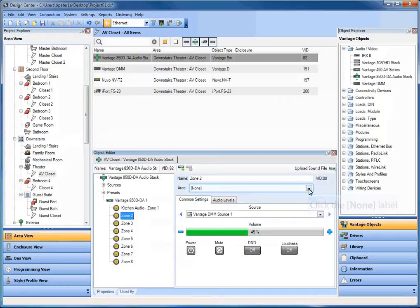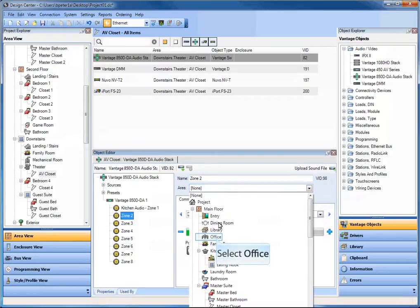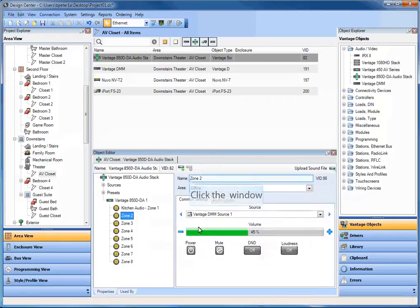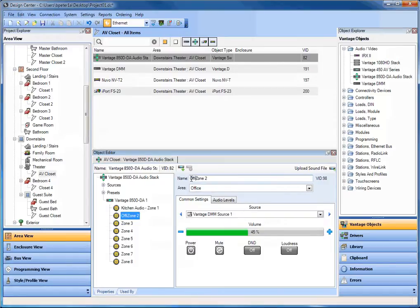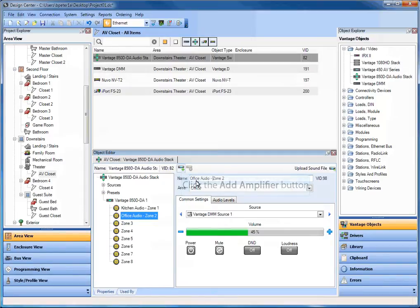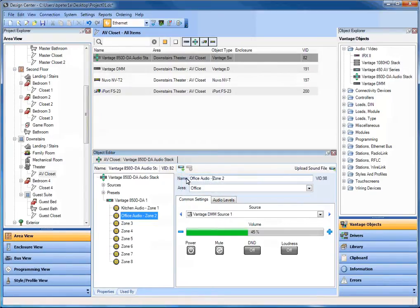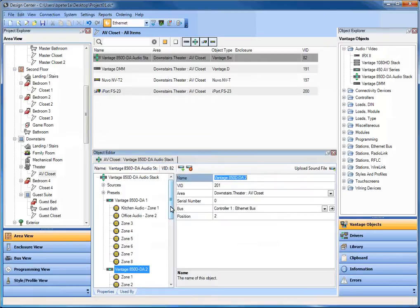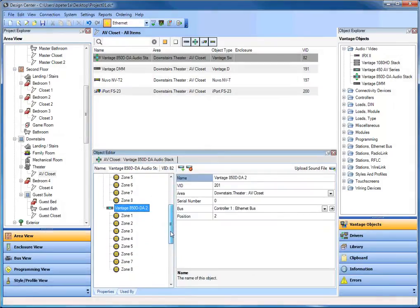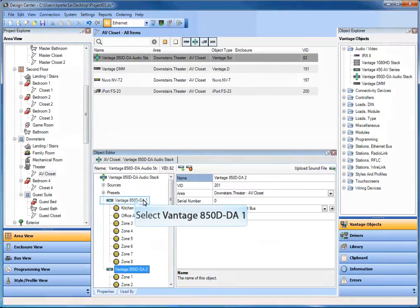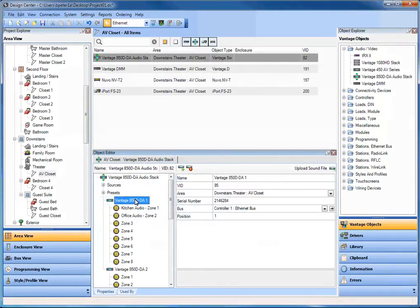I'm going to go to zone 2 as an example now and maybe he's in the office. And I'm going to rename him to be office audio zone 2. And you go ahead and repeat this for all of the zones as you need. And as you run out of the eight zones, you can add a stacked object. So if you needed to, you can click on the add amplifier and that will now add a stacked object and give you an additional eight zones. You can go all the way up to 72 zones on this particular product, the Vantage 850D.